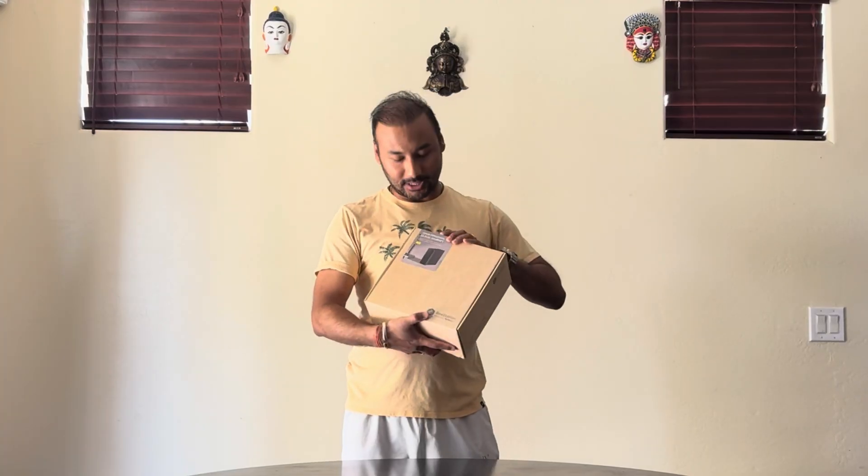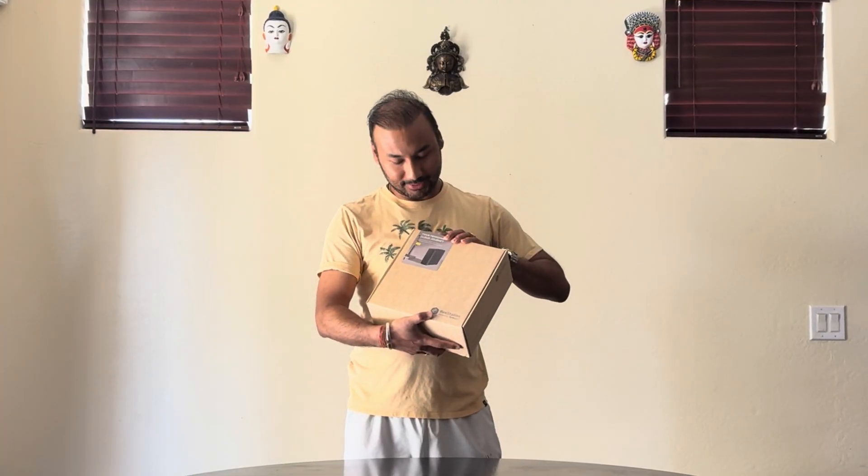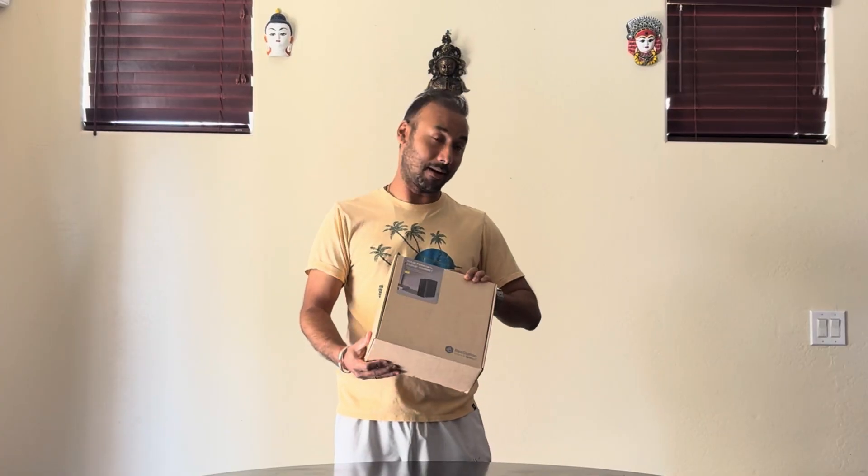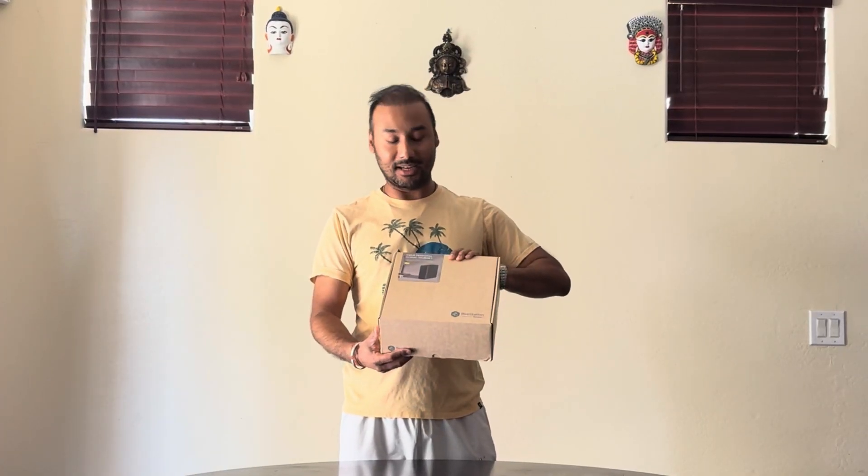What's up everyone, today I'm gonna be unboxing Synology's BeeStation. This is four terabytes of BeeStation and I'm running out of my cloud space. If you're also trying to go on your own personal cloud journey, this might be the perfect solution.